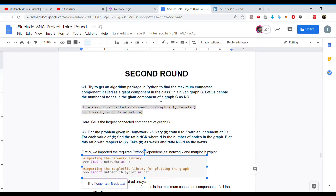The first question is to get an algorithm package in Python to find the maximum connected component, also called the giant component, in a given graph G. We denote the number of nodes in the giant component of graph G as NG. We calculate the maximum connected component and use nx.draw to draw the graph.